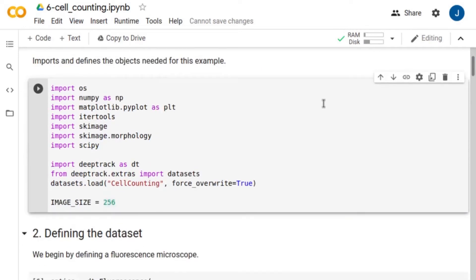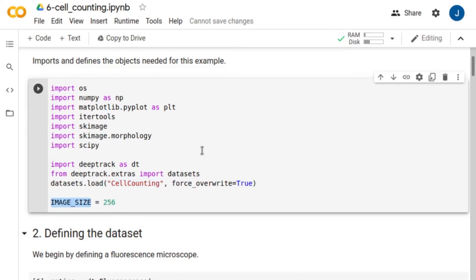First, we import the packages needed for this example, and we load the database we will analyze later with DeepTrack. Additionally, we specify the size of the images the network will be trained for.